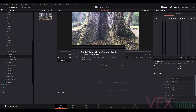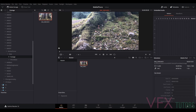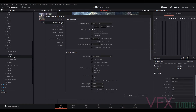Straight away, the good thing about DaVinci is it will recognize your frame rate on your footage — it says the clips have a different frame rate than the current project settings. I just want to do this quickly so I'm going to change it, and now that's changed our project settings to the correct frame rate. This footage shoots at 30 frames per second on the iPhone. If you go to File > Project Settings you can change it there — it's automatically changed it to 30.